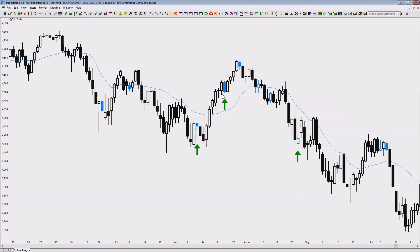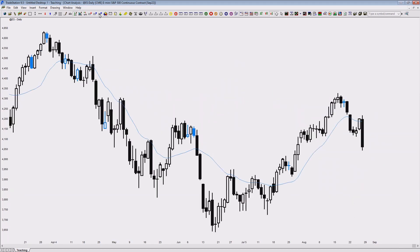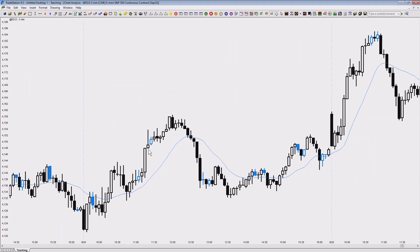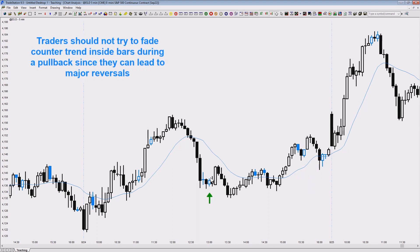If you're looking for scalps and suddenly you get an inside bar, you have to not scalp. If you have a trend with a micro channel and then you get inside bars in the direction of the trend, you can still buy and hold. But if it's a bear micro channel and then there's an opposite inside bar, you have to be very careful and not buy above the height of that bar, because these can lead to reversals.